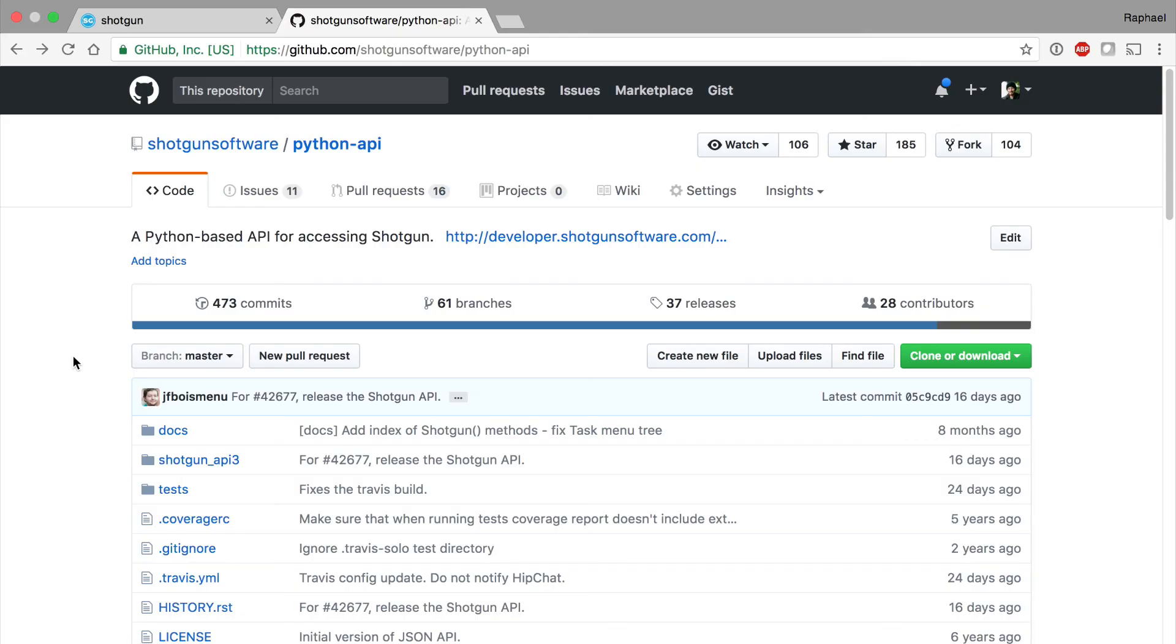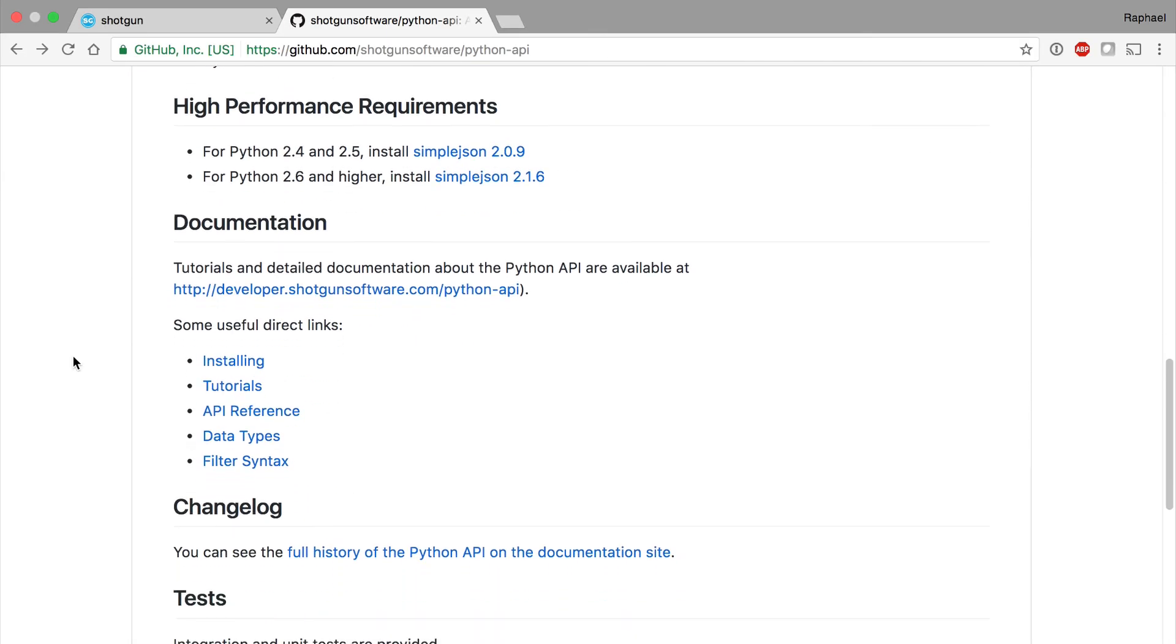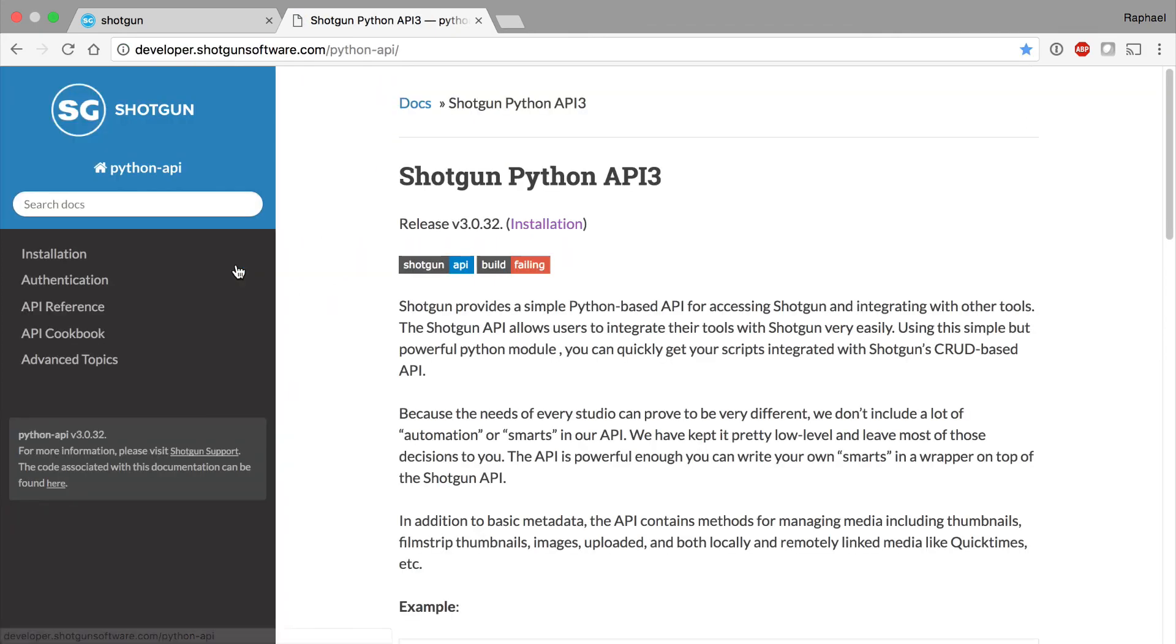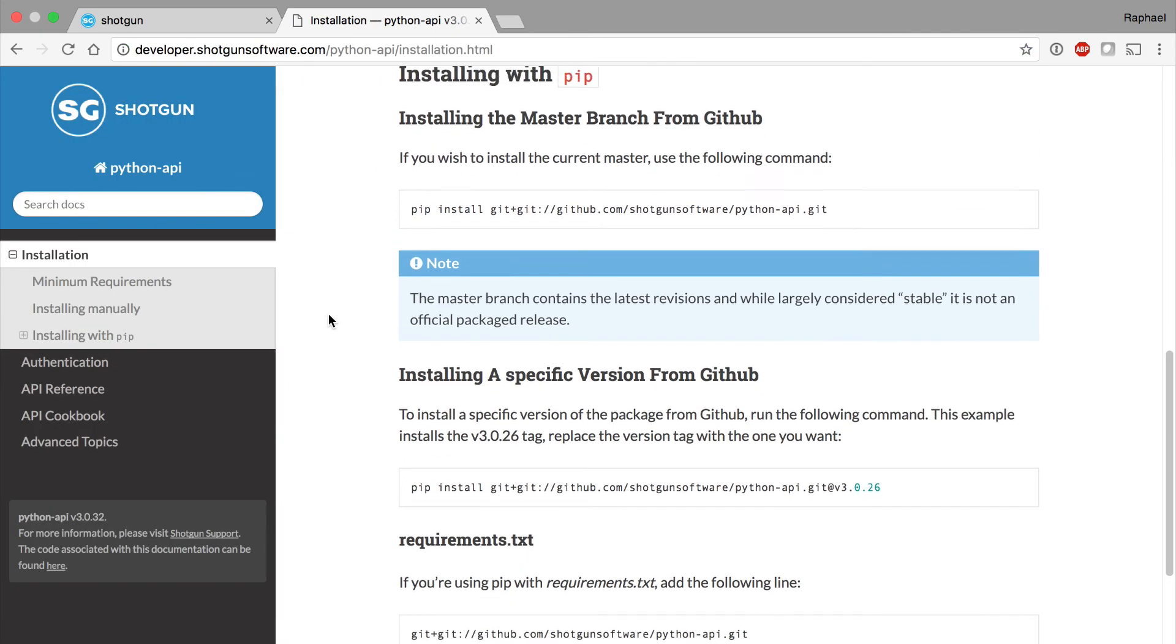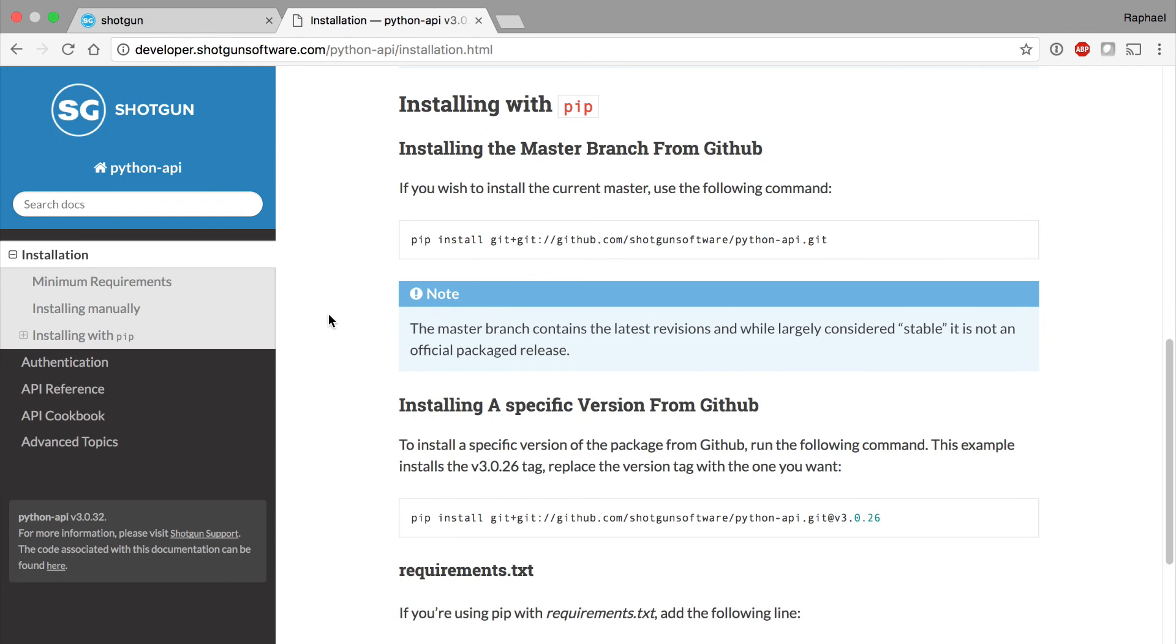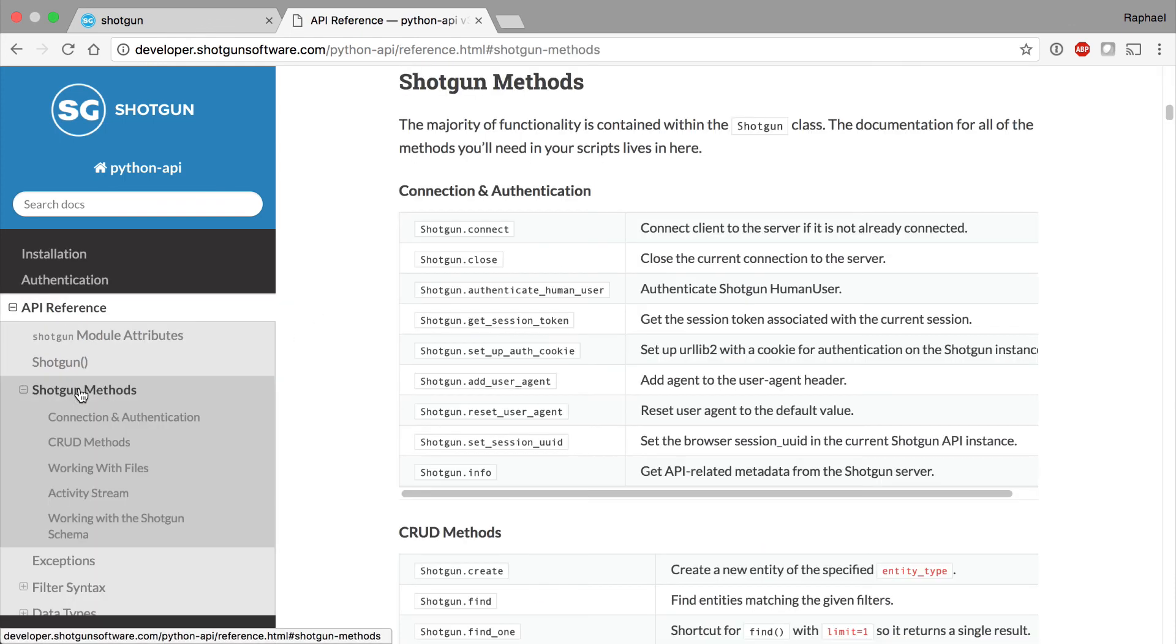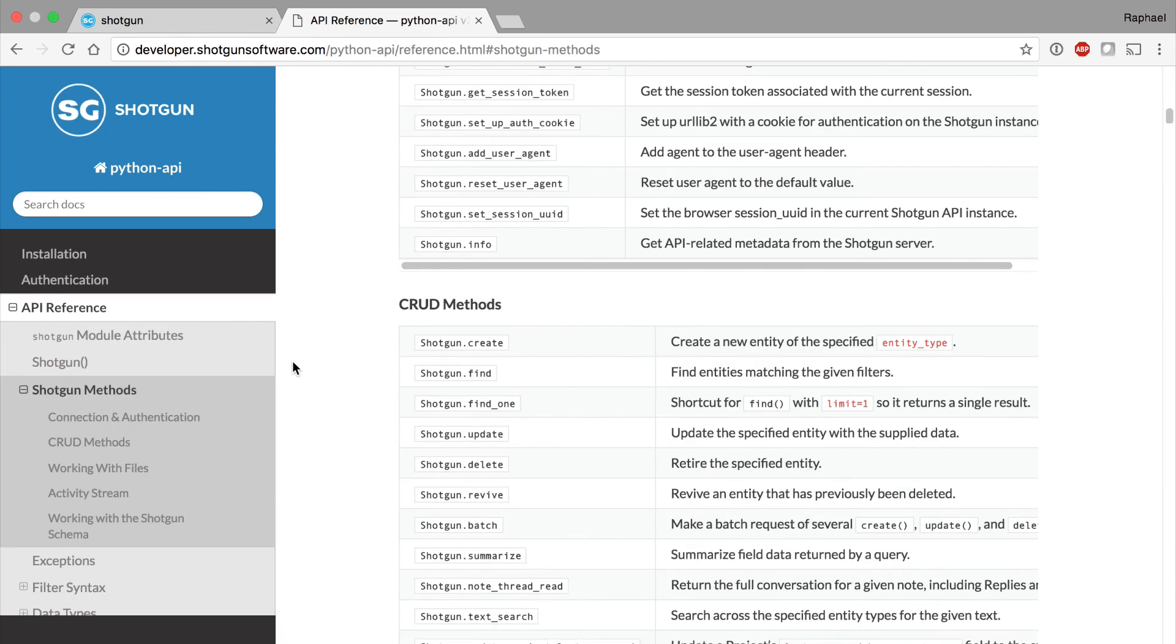In this video, I've demonstrated several ways to access the Shotgun Python API, but there are more. Visit the Python API docs for exhaustive and up-to-date information about API installation, usage, and examples.